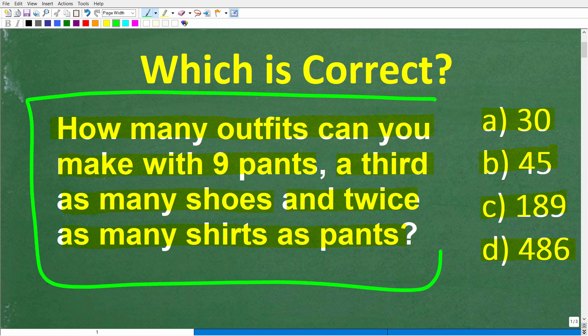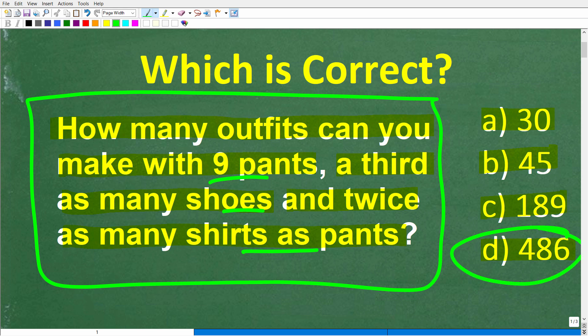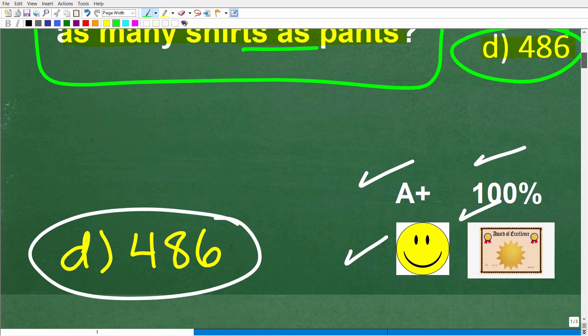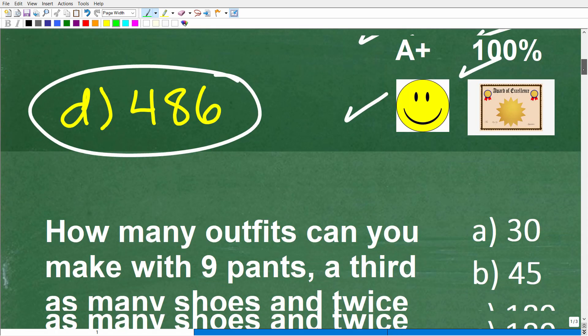Now, some of you might have just said you're going to multiply all the different numbers going on in this problem. Well, that is the right thing to do. But others of you might be confused. And even if you got the right answer, you might be wondering, how do I really know that is the right answer? Let's get into this right now.